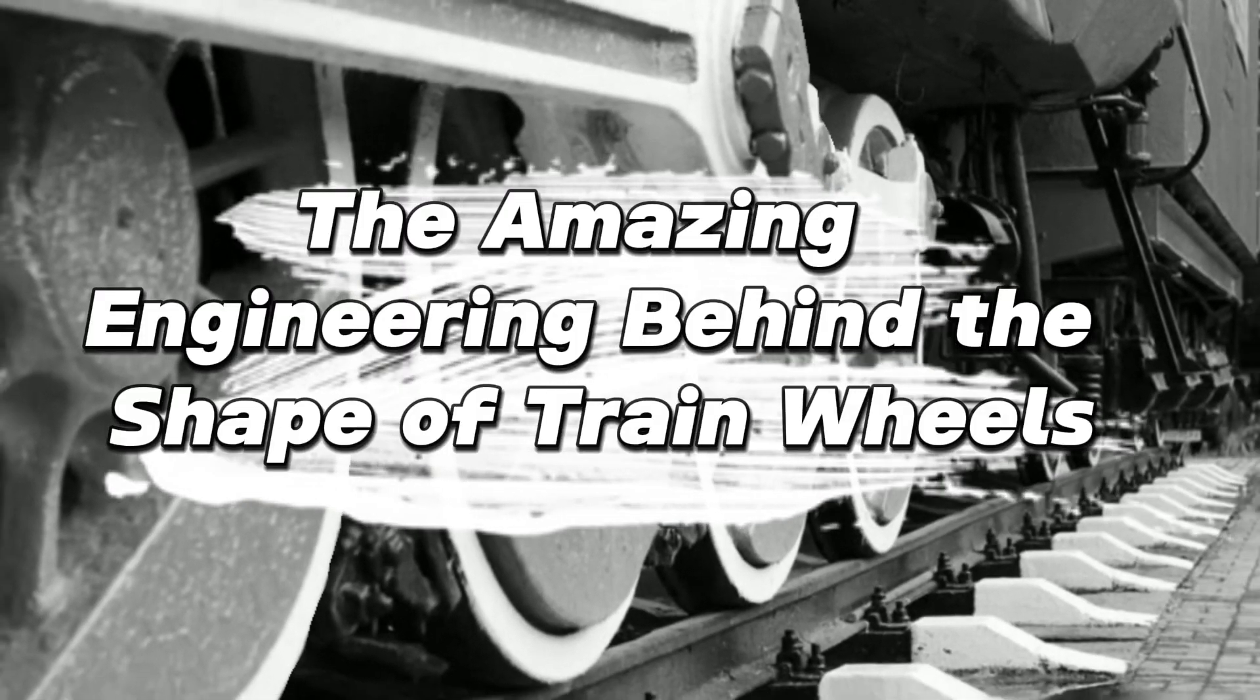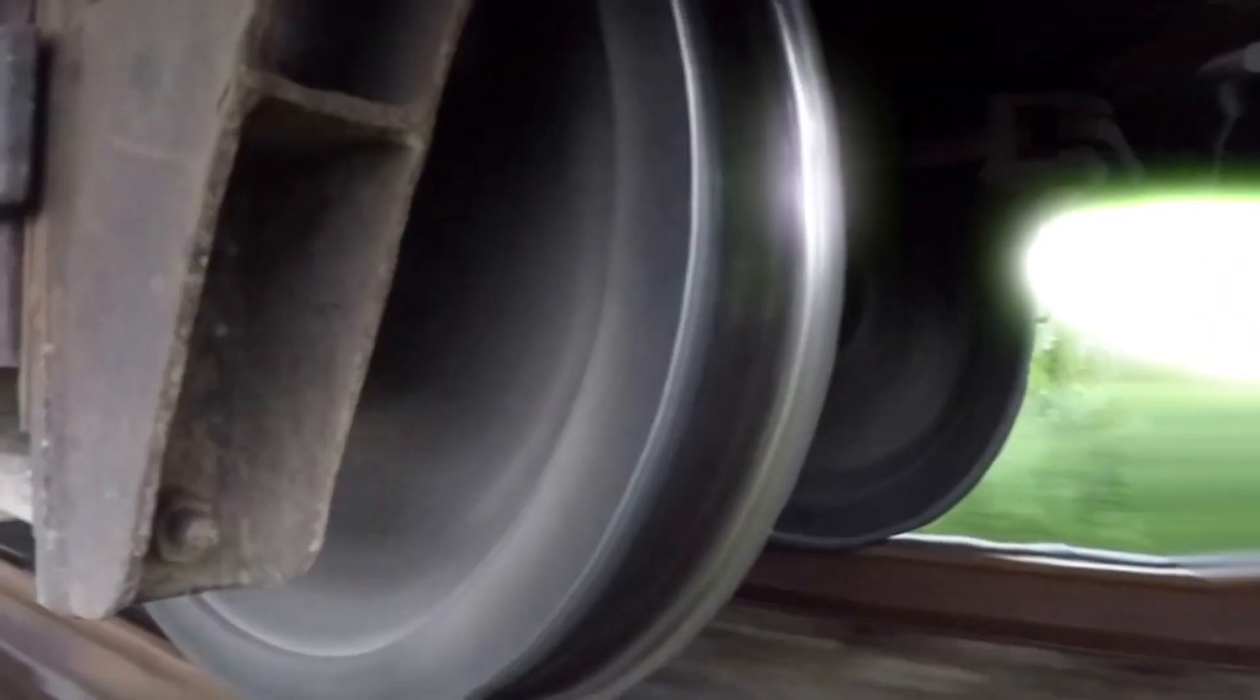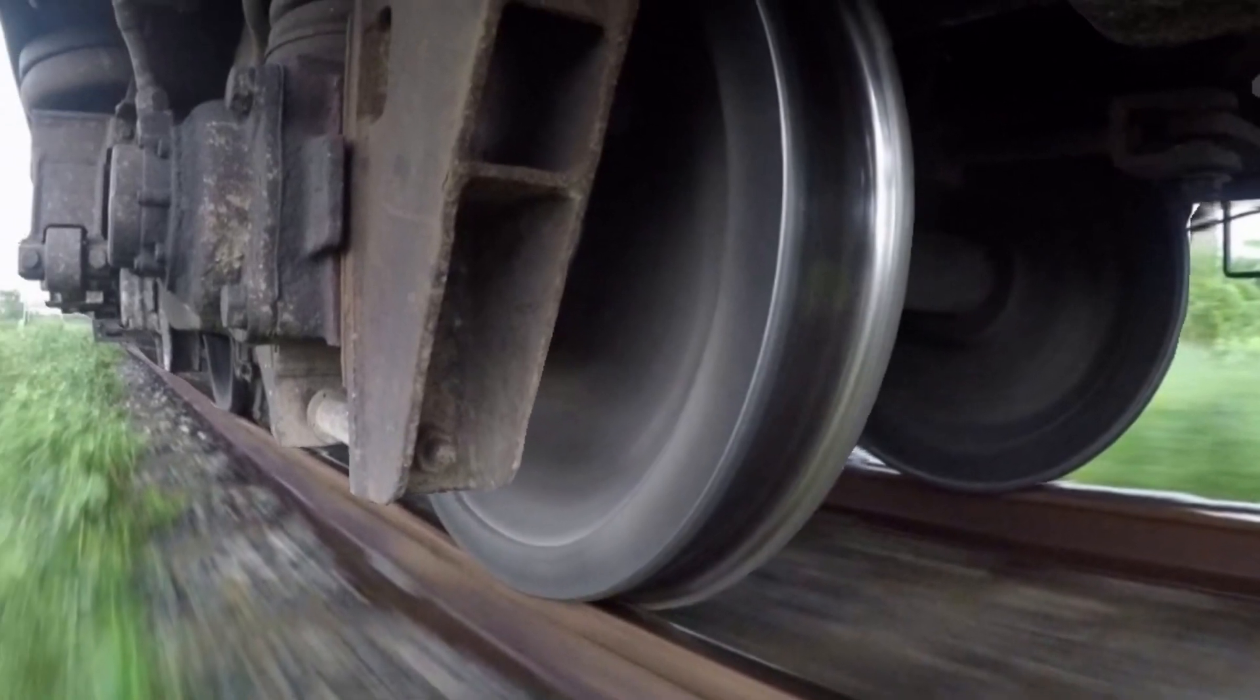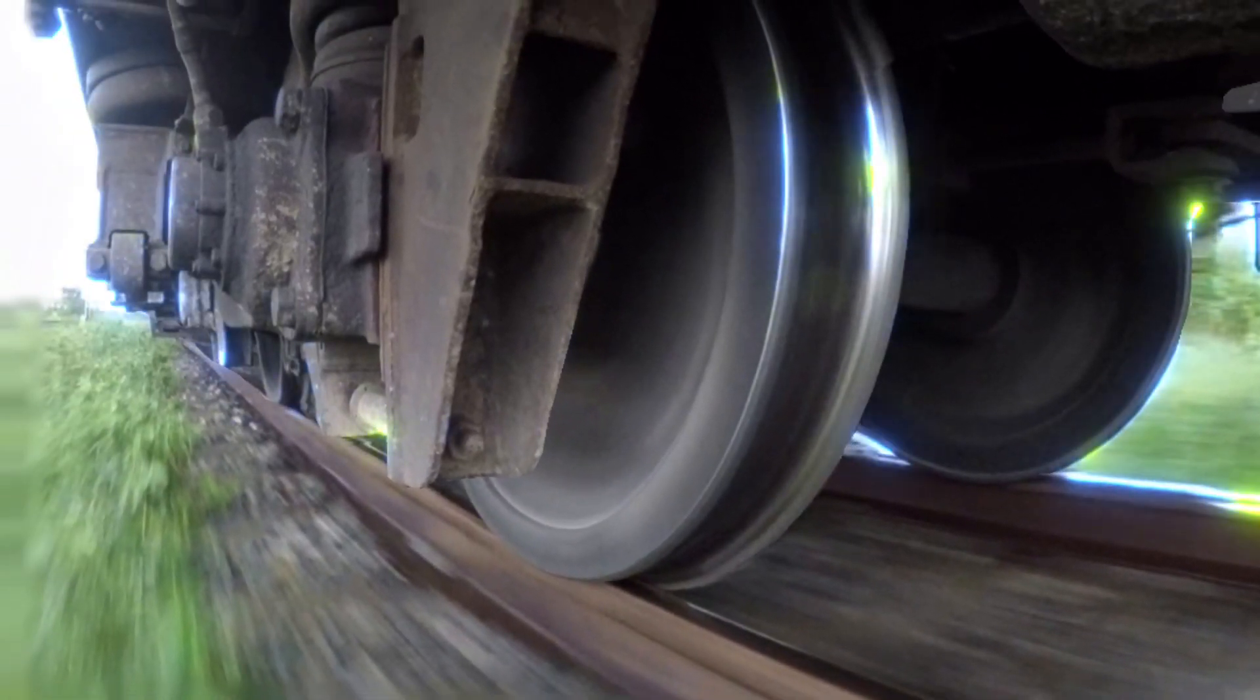The amazing engineering behind the shape of train wheels. The train wheel is a circular piece of metal that has remained unchanged for over a century. Or has it?